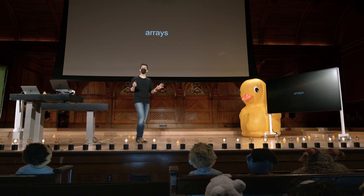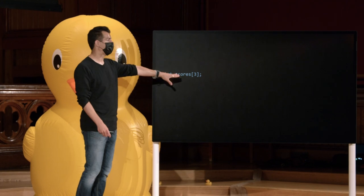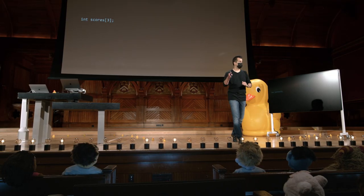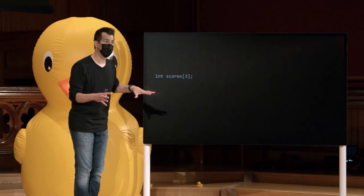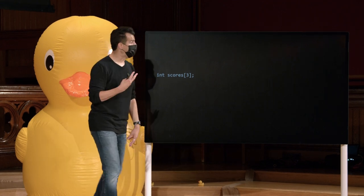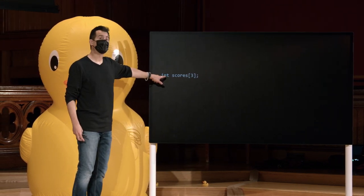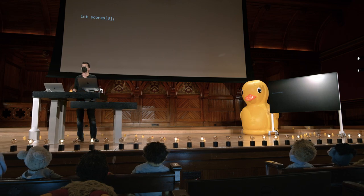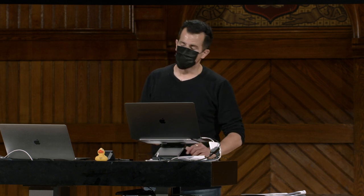Por exemplo, se para um programa eu só preciso de três inteiros, mas não quero declará-los como score1, score2, score3, posso fazer isso. Esta é a primeira nova parte da sintaxe de hoje: os colchetes que estamos vendo agora. Esta linha de código é semelhante ao int score1, ou int score1 é igual a 32. Esta linha de código está declarando uma array de tamanho 3, que vai armazenar três inteiros, porque o tipo desta array é int. Os colchetes informam ao computador quantos ints você deseja — neste caso, três. E o nome é, claro, scores, que eu deliberadamente pluralizei para descrever essa array como armazenando várias pontuações.